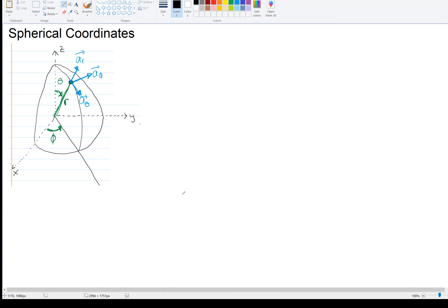Here's my x, y, z drawing again — I draw these ahead of time because it takes me forever to draw these. I've got a point here, and I can represent it by three numbers in Cartesian: x, y, and z. I can represent it by three numbers in cylindrical: rho, phi, and z. And there's a third common way — with these three numbers in green. I can tell you how far away it is from the origin, and that's this number R.